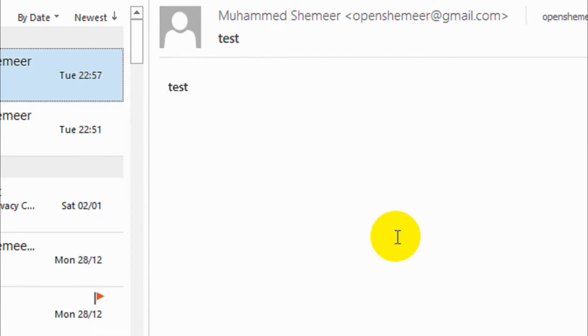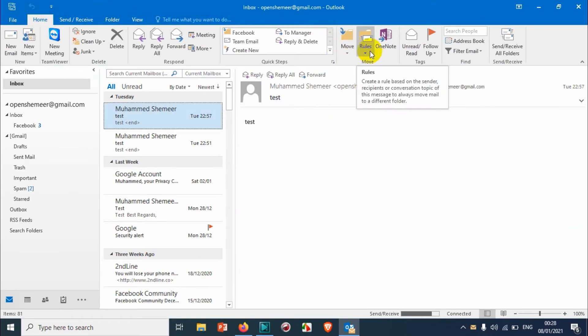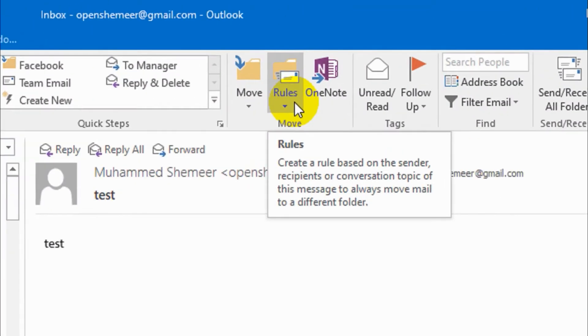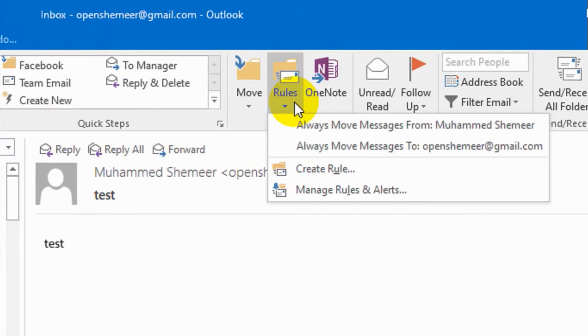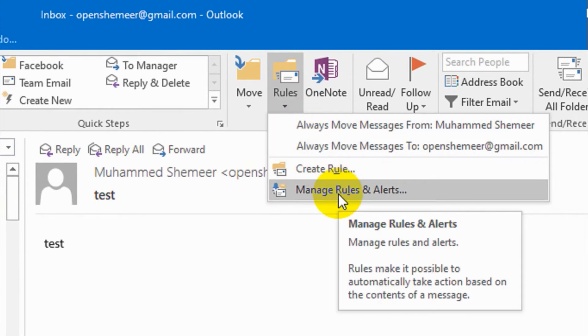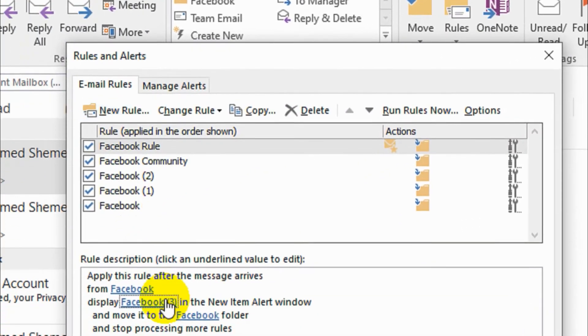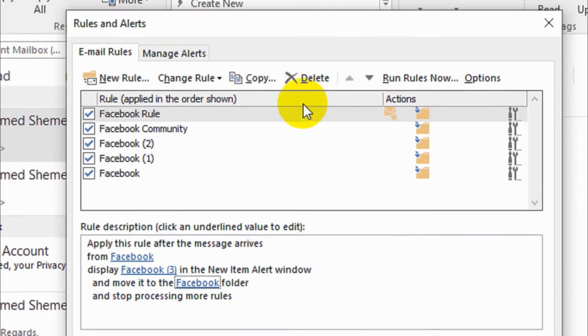Let's close this one. Under the Home tab, you can see here the Rules section. Click on the rules and click on Manage Rules and Alerts, so it will open all the existing rules.